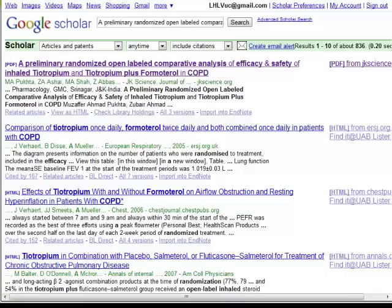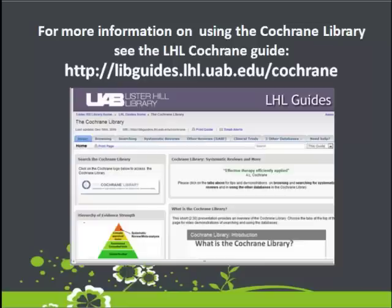If you have any difficulty locating articles this way, please contact a Lister Hill Librarian for further assistance. Thank you.